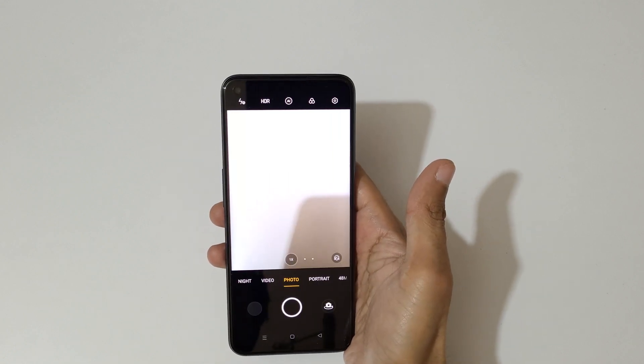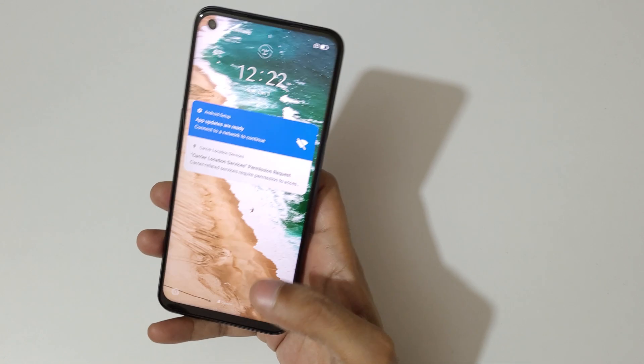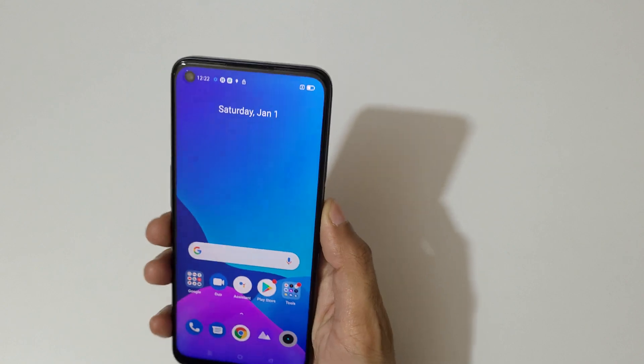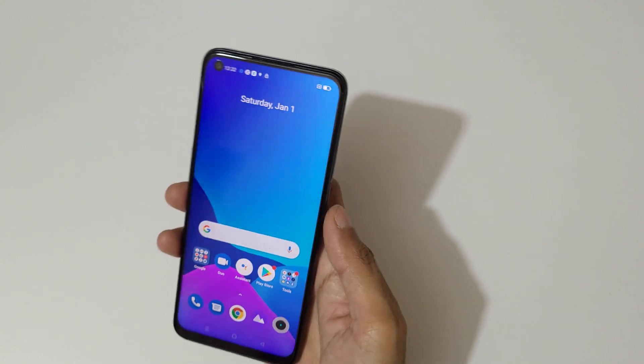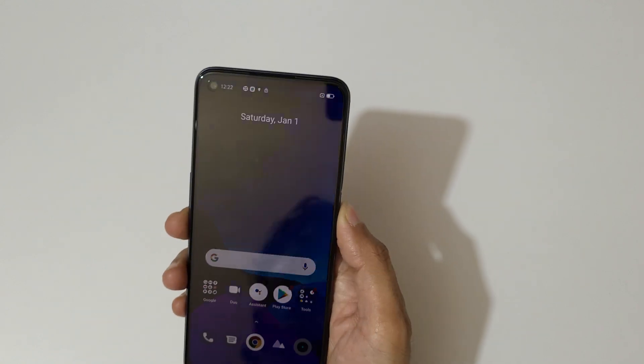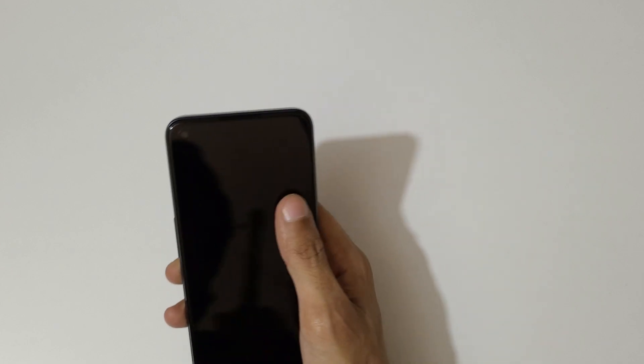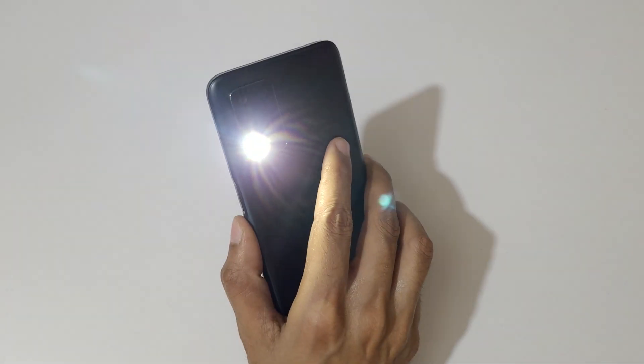With the screen off, draw O like this to open the camera. So guys, this is the screen-off gestures of the Realme 9 5G smartphone. Thanks for watching — if you have any questions about this video, let me know in the comment section below. Please like, share, subscribe, and click the bell icon for latest updates.